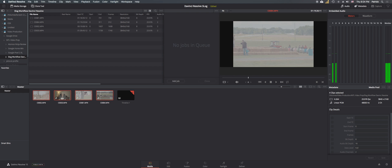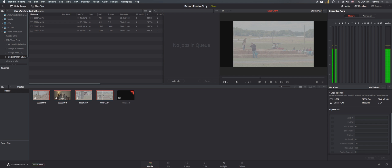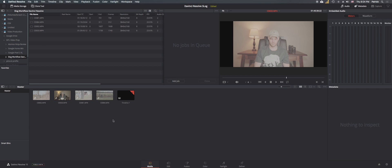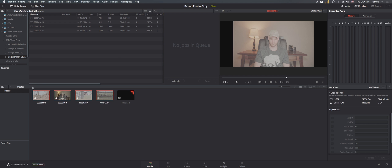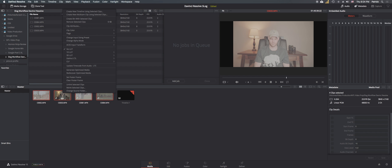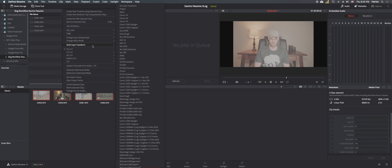It's not going to allow DaVinci Resolve to modify anything automatically. So next thing we're going to do is highlight all of these, right click, in this ACES input transform. So these are all of the different, I guess you could call them LUTs, but they're slightly different from a LUT. It's more taking the color science of the camera, of that picture profile, and assigning it to that clip.